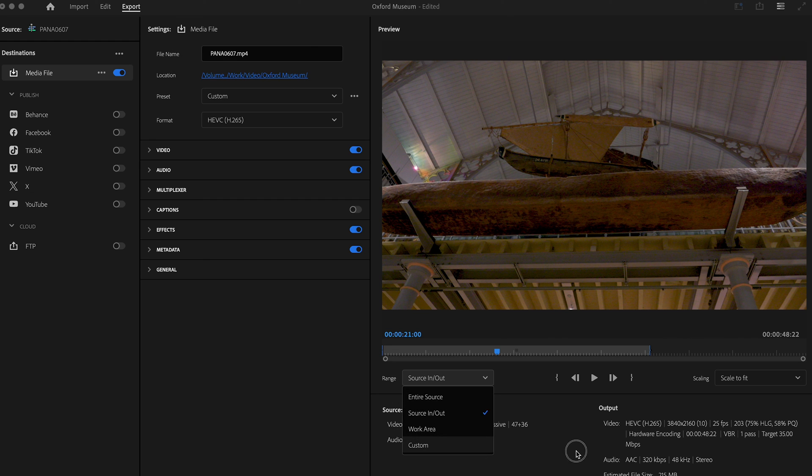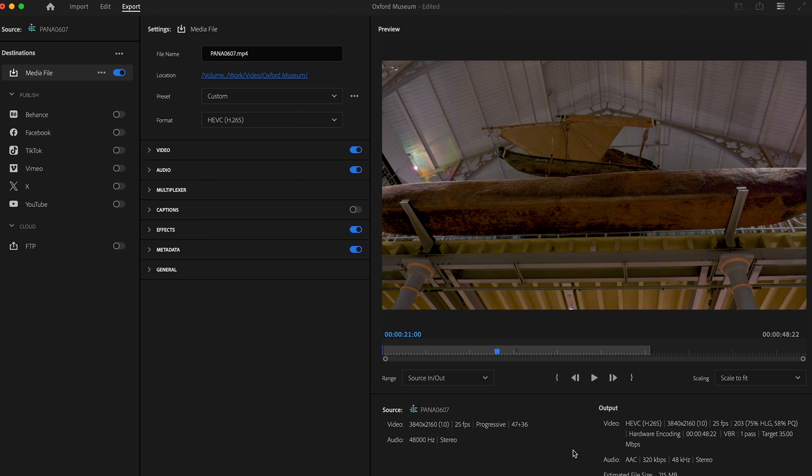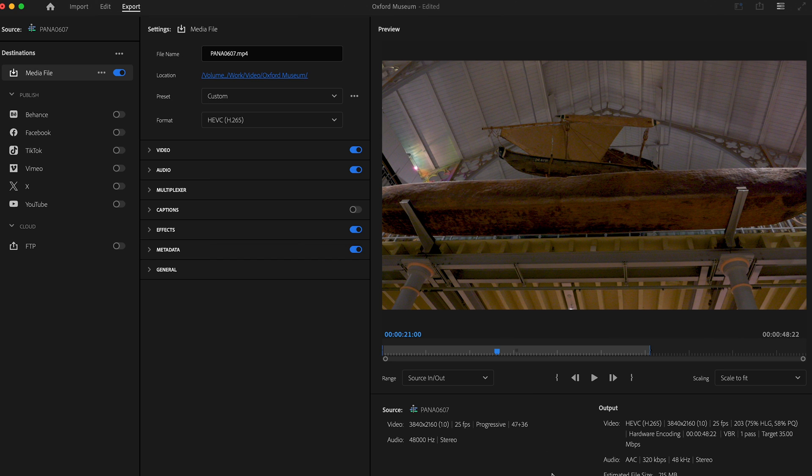I do usually go in and check the start and the end of a video, but it's always the times when you don't do that that you end up with the wrong export - the actual bits that you don't want.